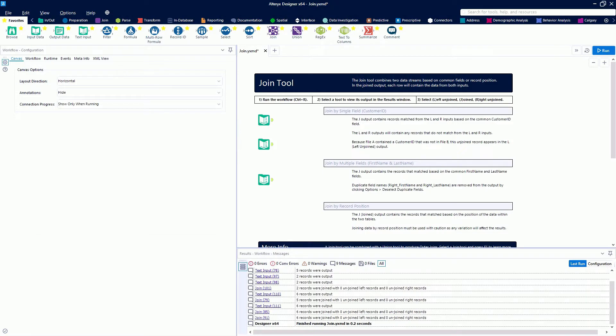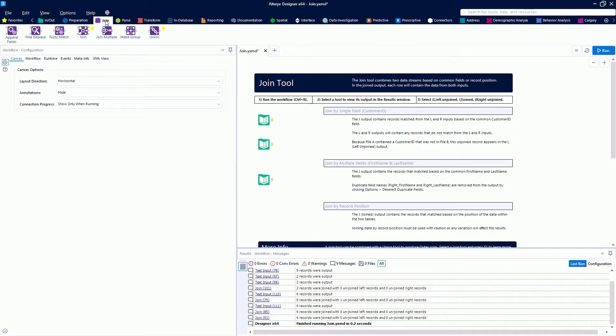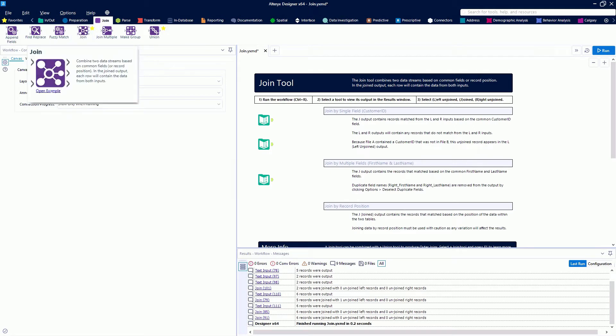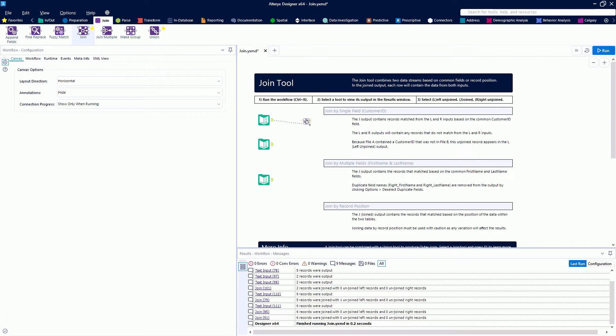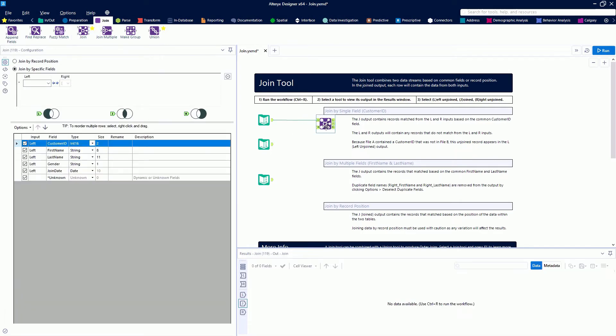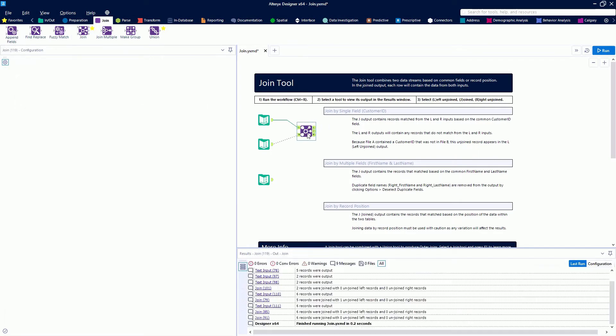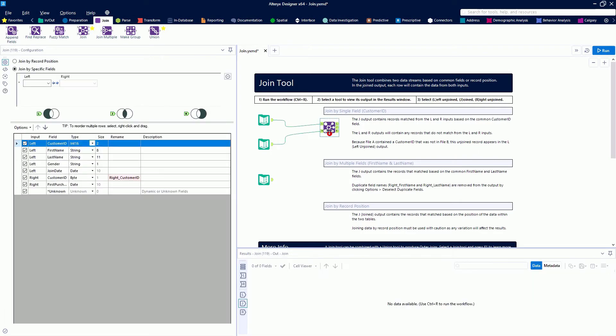The Join tool has its own category because it's such a useful tool. We're going to be using the example provided with the Join tool. You'll notice that the Join tool looks a little bit different—it's got two inputs rather than just one.